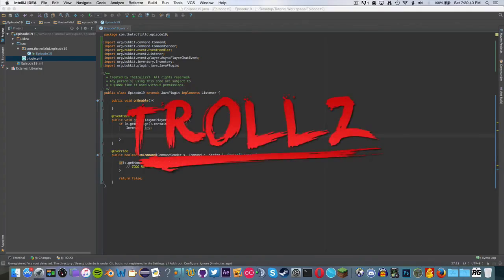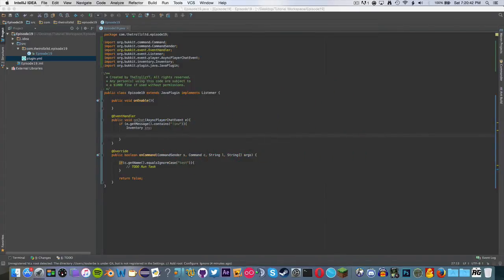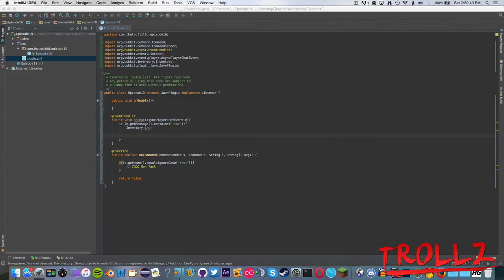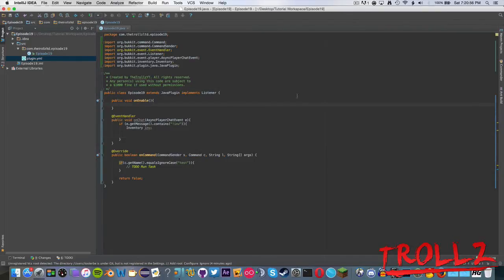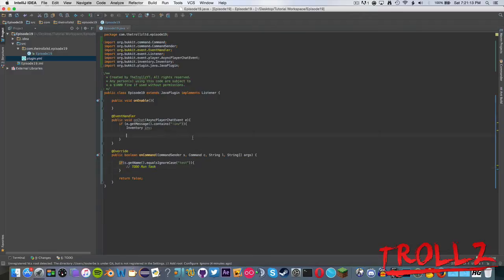Hello everyone and welcome back to another episode of the Minecraft Bukkit coding. Today I'm going to be doing something with the scheduler. What the scheduler is basically allows you to run delayed or scheduled or repeating tasks over and over. What that means, getting even more basic, is you can tell it to do something over and over, or you could set it to happen at a certain time.